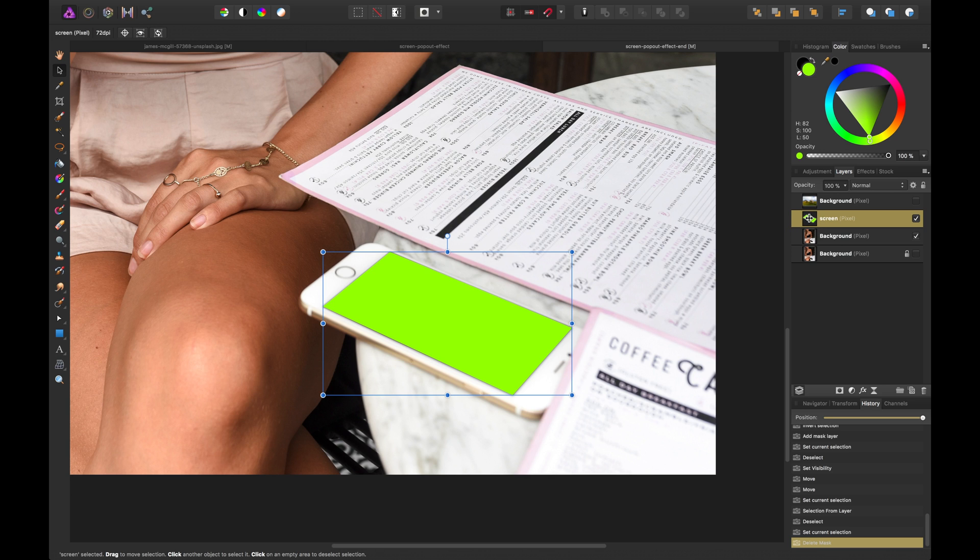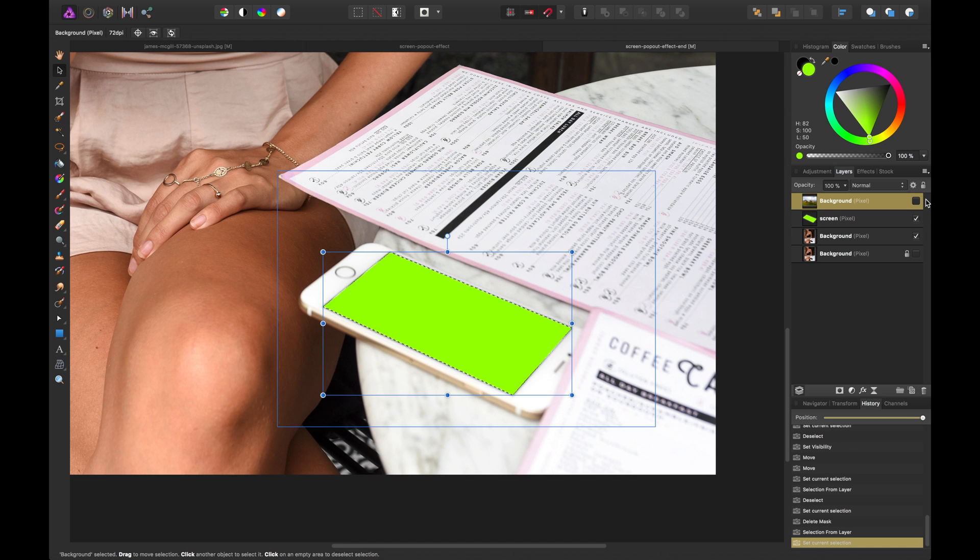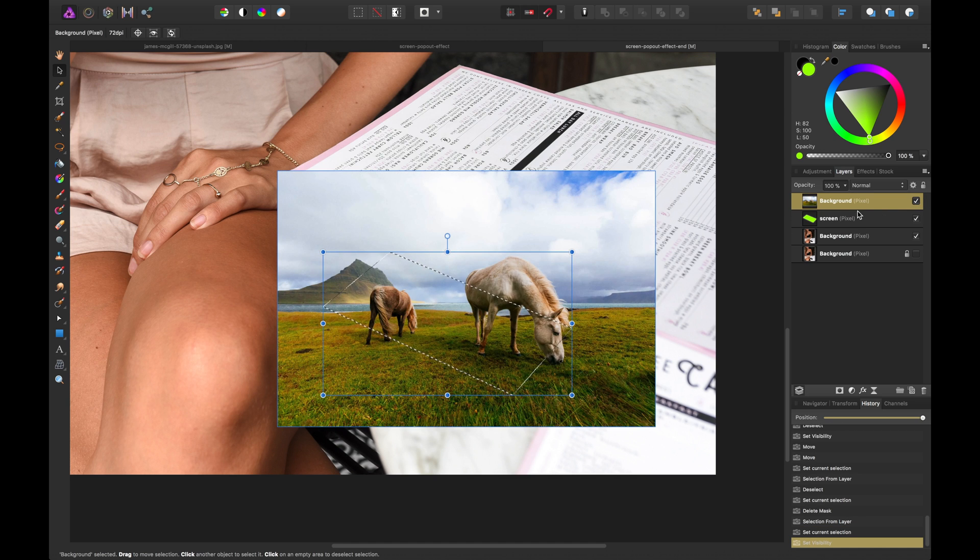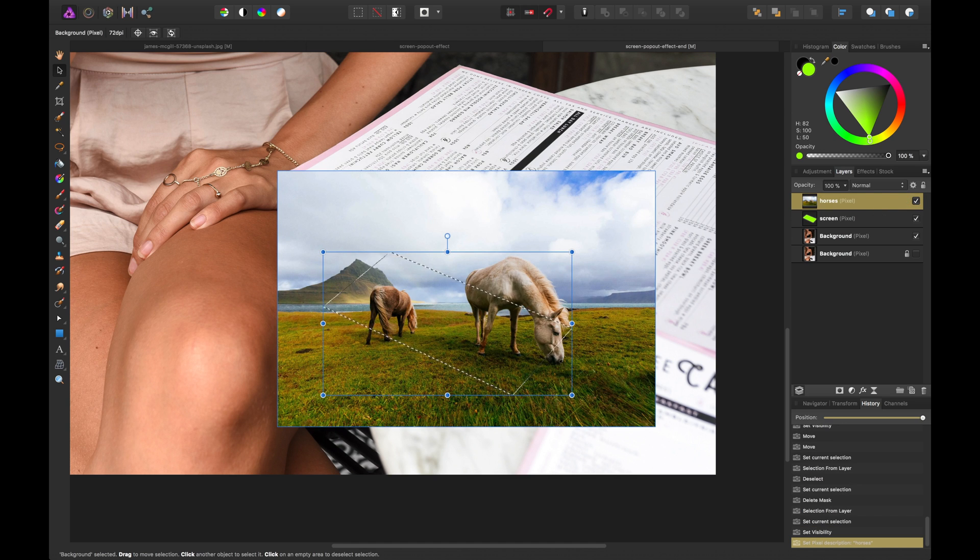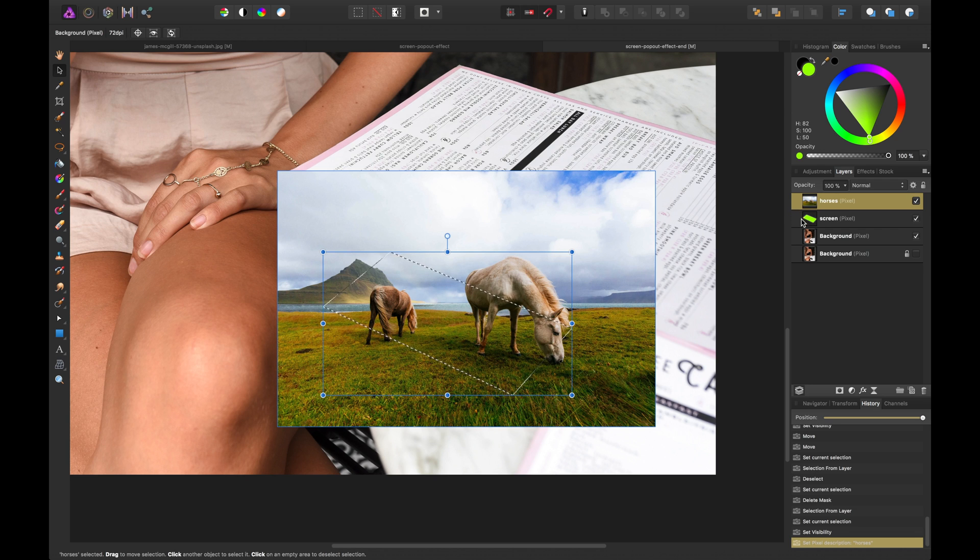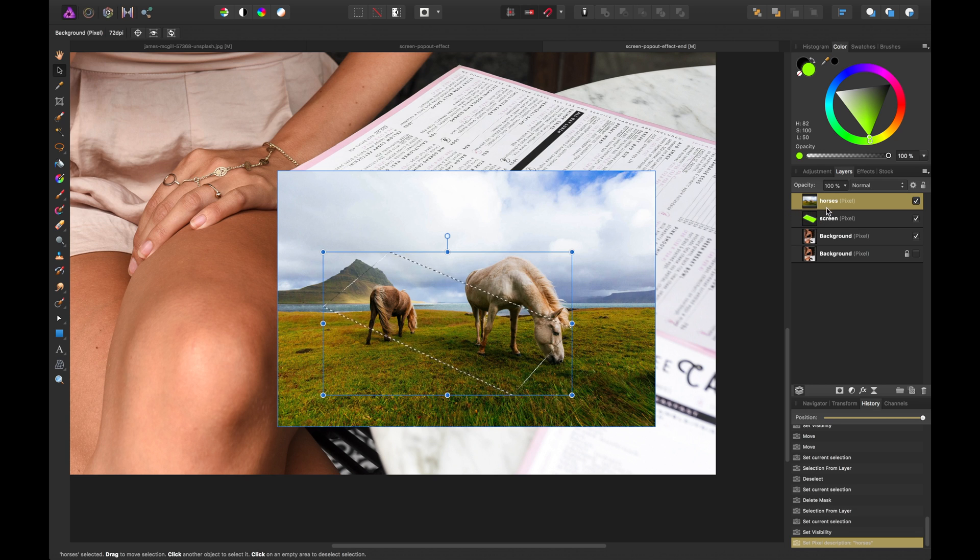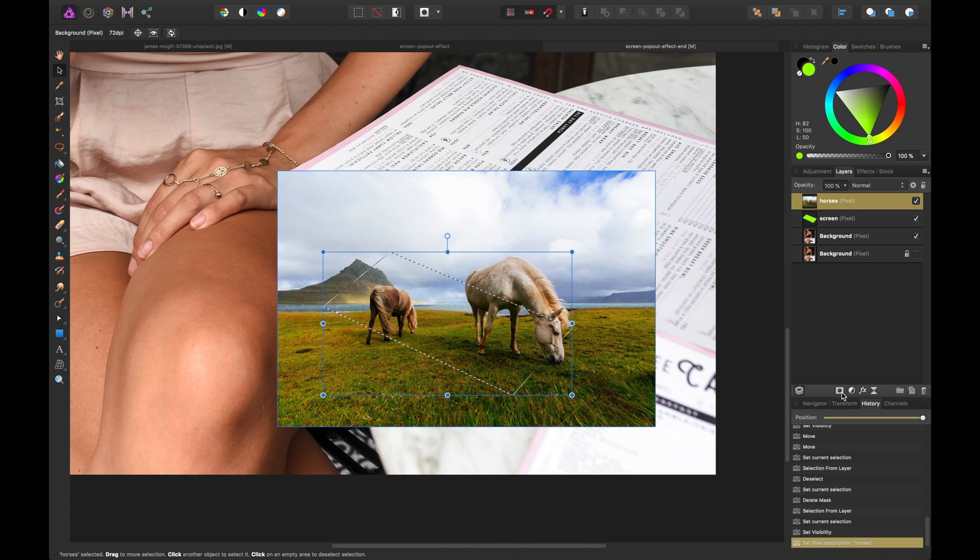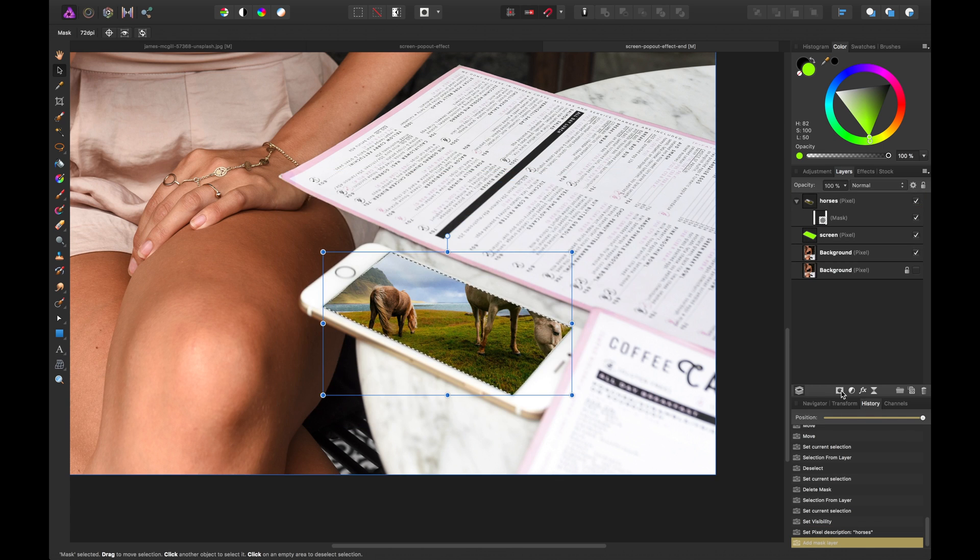What I want to do is make a selection of it and then we'll go back to select the horse layer. Maybe I'll rename that horses. And the idea here is to make that mask based off of the screen dimensions we created. So with the selection made we can go ahead and do that. And we can do that by hitting the mask layer option there.